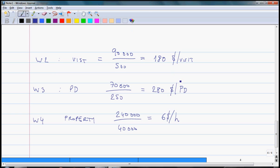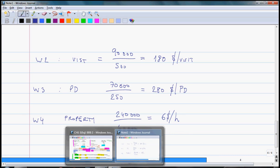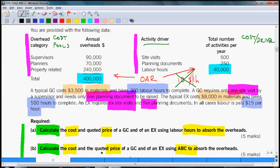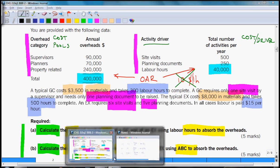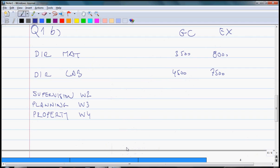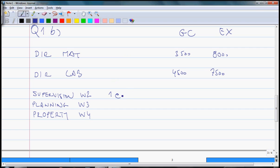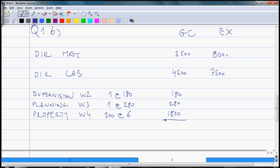We will use this cost per driver to calculate the total cost of a product, but we need to identify what is the consumption rate. So for GC, one planning document and one site visit is needed. Let's include that in our cost card calculation. So here one site visit is needed which costs $180, and one planning document is needed which costs $280. And what we need is 300 hours. But now these hours are only property related so they cost $6 per hour. That comes to total of $10,260 as my total costs.